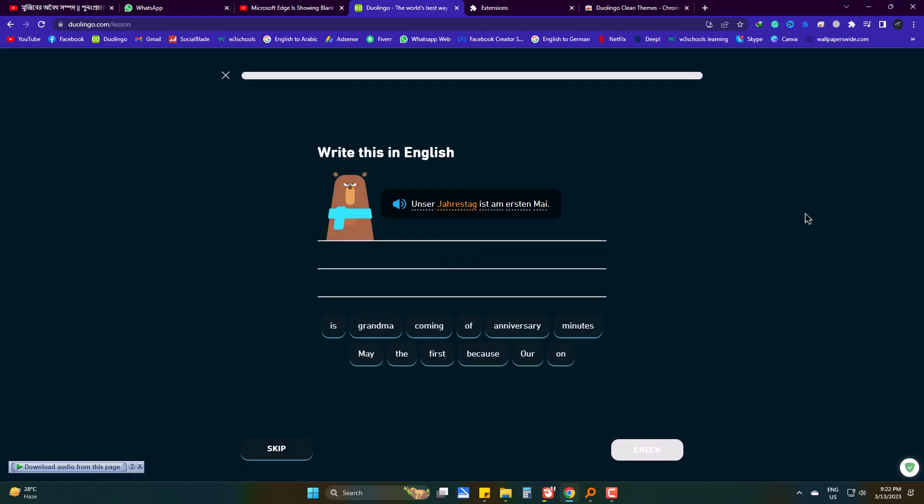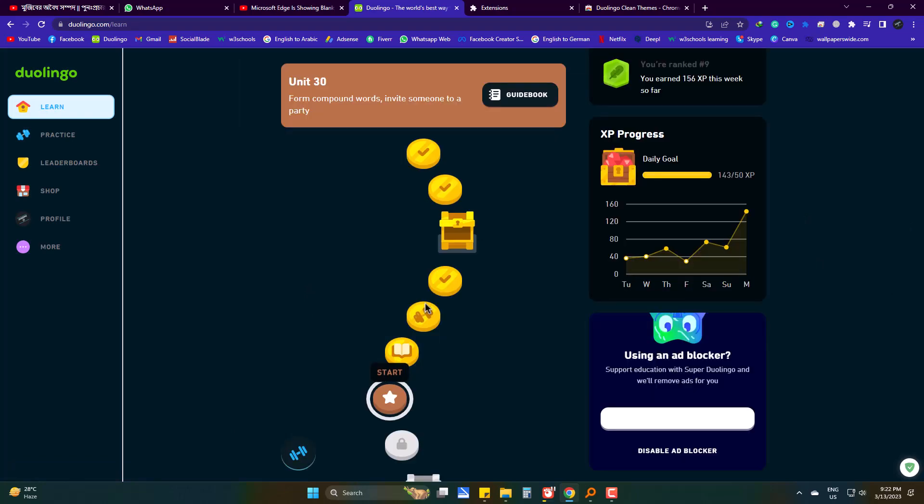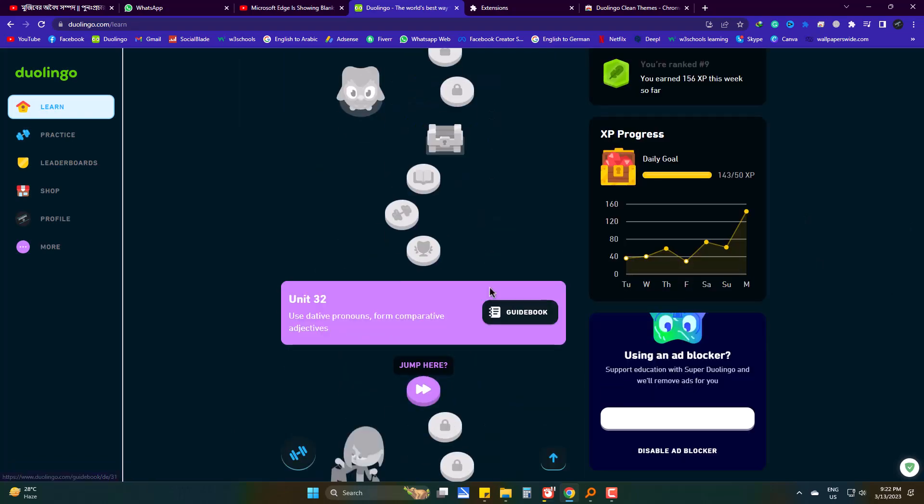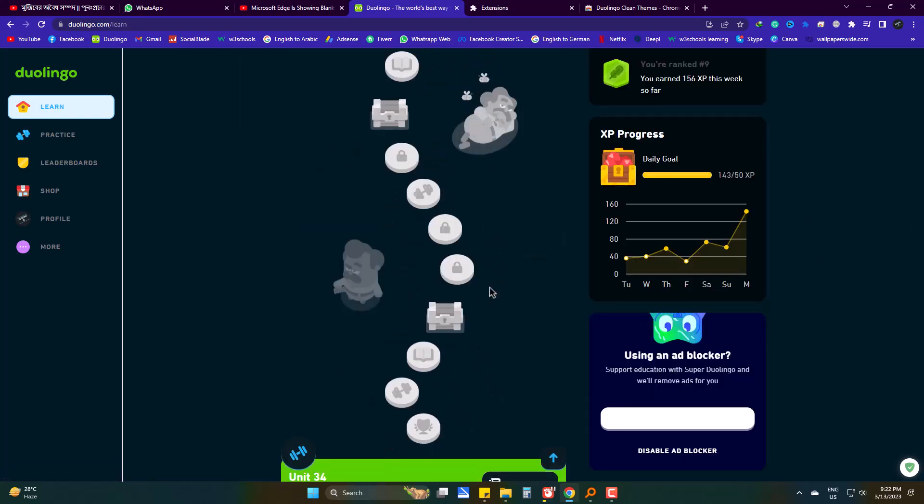And now, as you can see, the page is not white at all and it's eye friendly. If I go back, all the sections are dark themed, which is really demanded by thousands of Duolingo users.